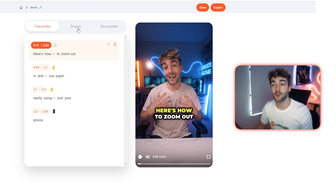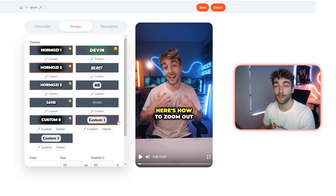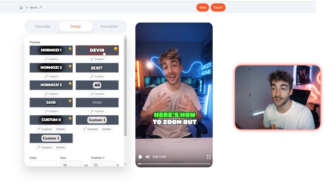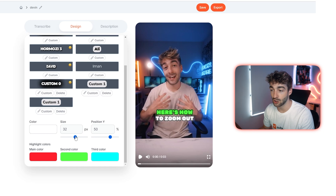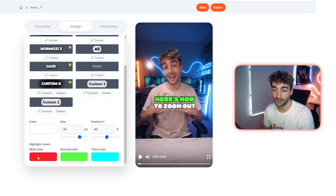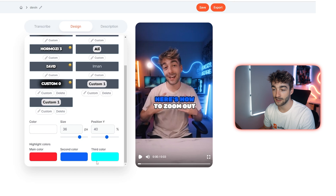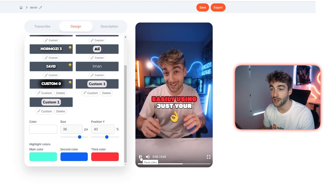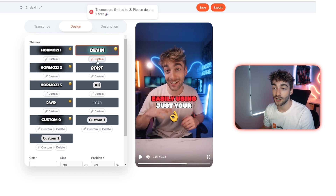To make your subtitles look like Devin Jato, click on the Design tab. Here you'll see a bunch of different themes — Hormozi, Devin, Ali — and of course you want to select Devin. Scrolling down, you've got a quick customization tab where you can change the size, positioning, and main colors. For example, switching from green to blue is super easy, and you can customize all the colors you want. There's also a live feed of what it looks like, and you can click the Customize button to go even further.